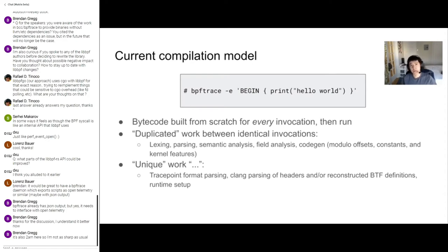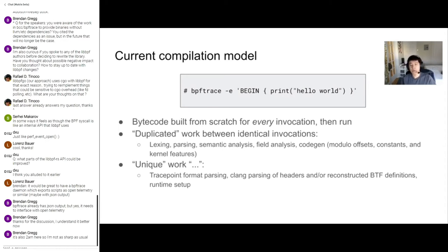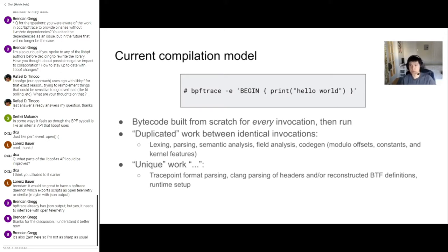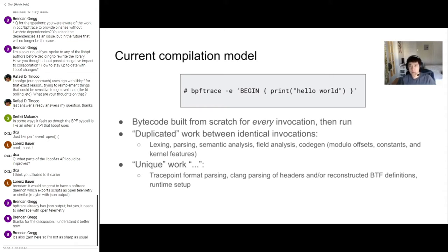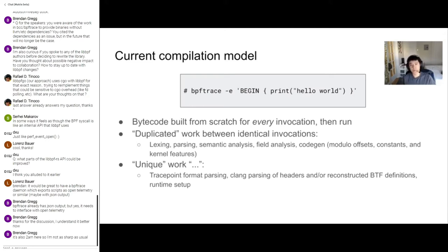Examples of places where the bytecode might change depending on the host: there is a few when you use trace points, because trace points could be added or removed from the kernel, new fields could be added. If you're pound including any header files, we would need to reprocess these header files every time, because the header files don't have to be the same across different hosts and kernel versions. And obviously, we'd have to reparse BTF definitions, BPF type format, because the BTF shows you the internal data structures the kernel uses, and these data structures change pretty often depending on which version of the kernel you're on. But by and large, most of the work, like semantic analysis and field analysis, that is the same no matter where you run it.